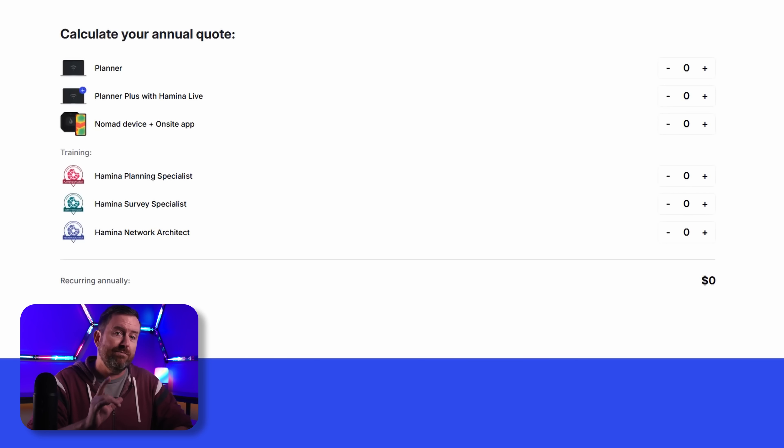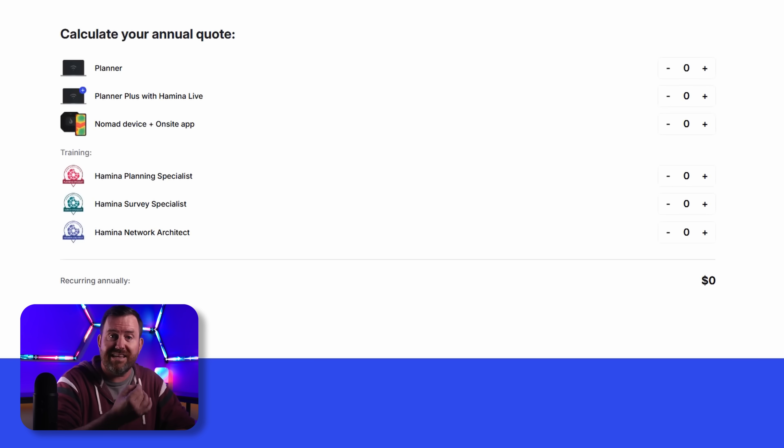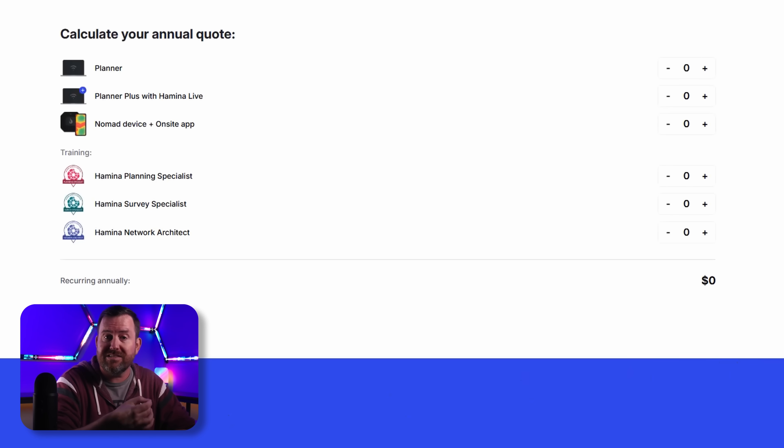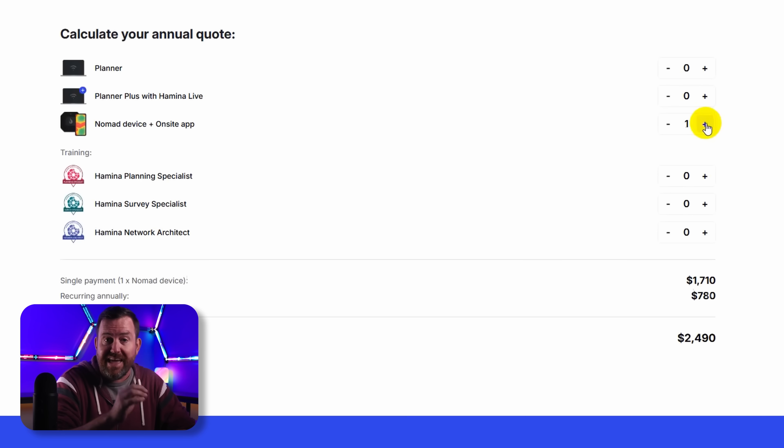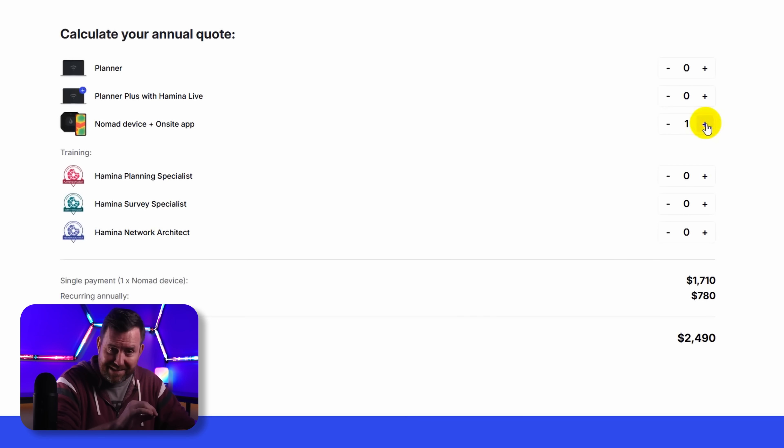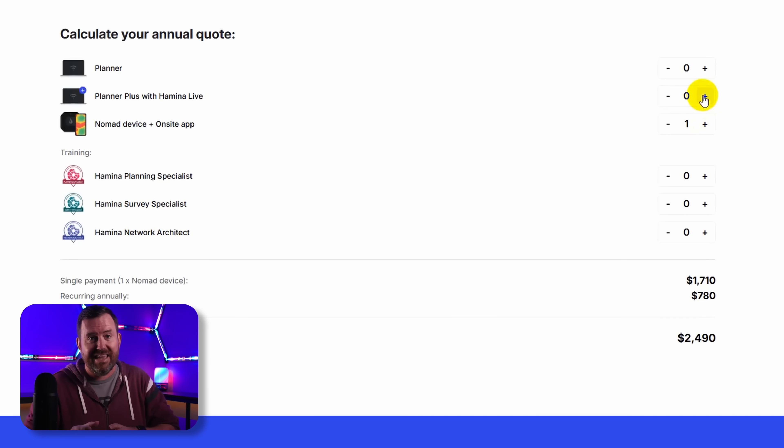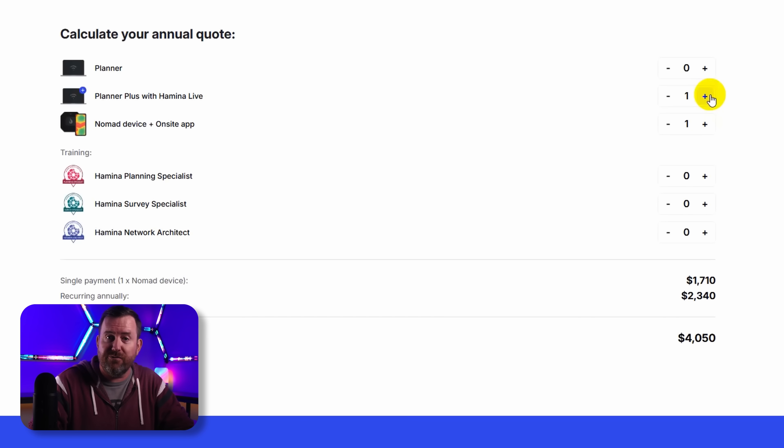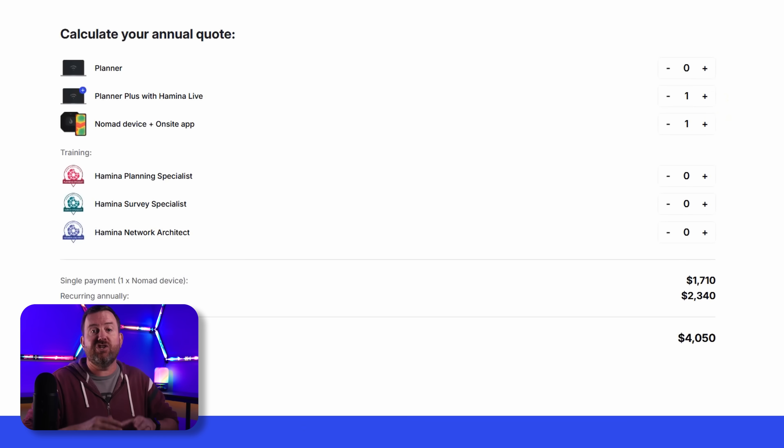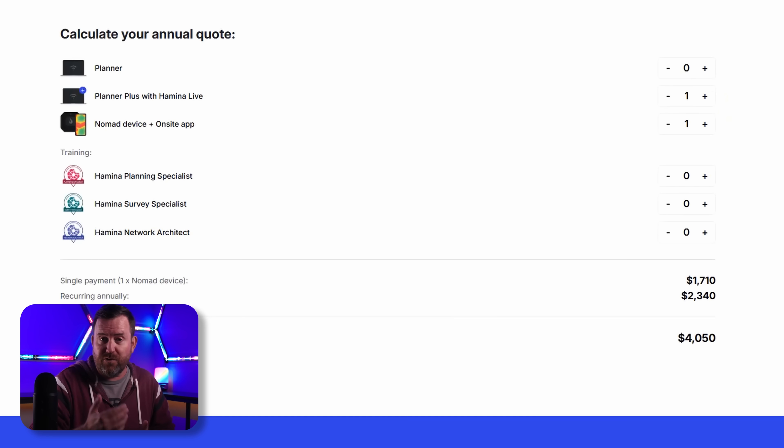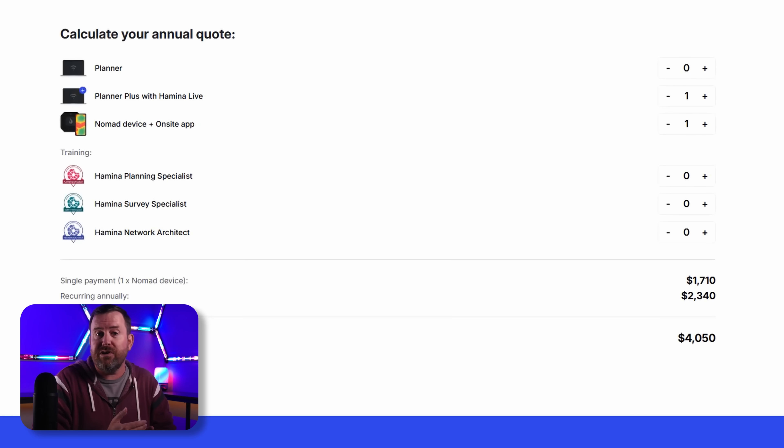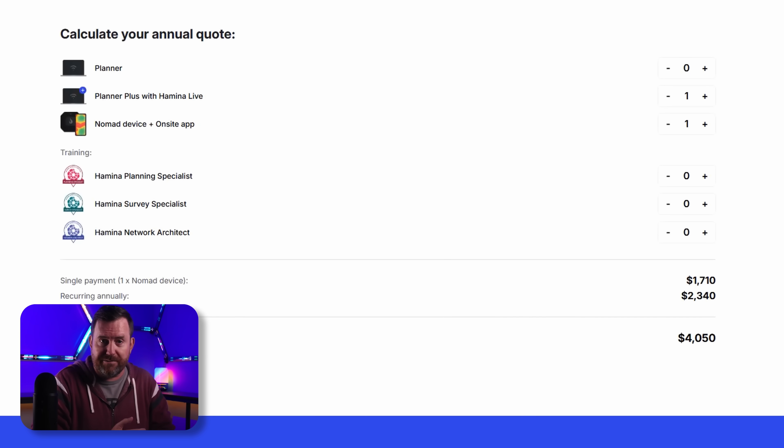What's this all going to cost you if you want to invest in this solution? The Ekahau Nomad device for on-site wireless surveys is about $1,700. And then the Hamina Planner Plus and the on-site annual license is $2,340. So basically you're looking at just over four grand for the first year and then $2,340 per year recurring.